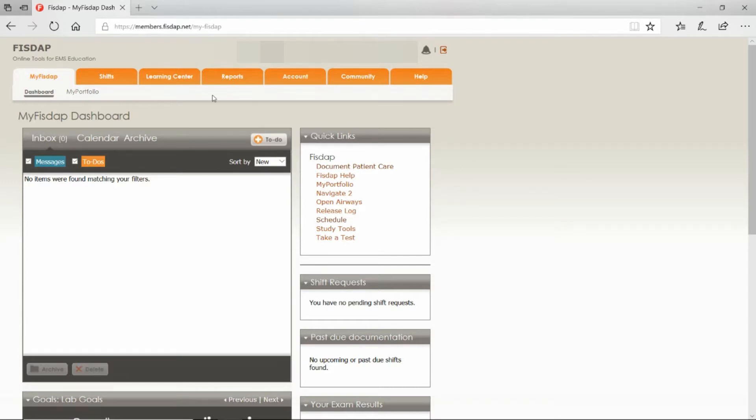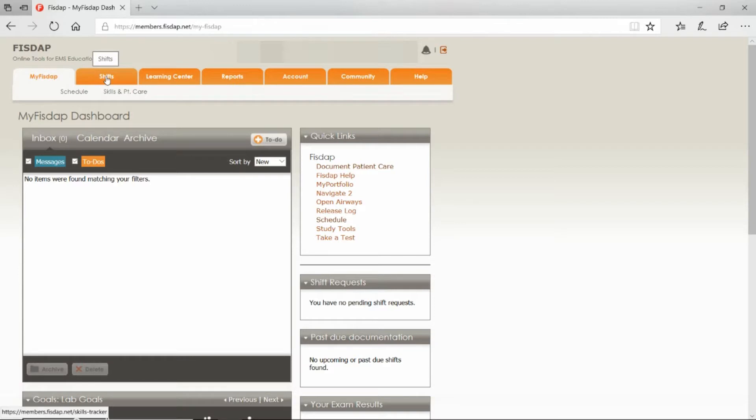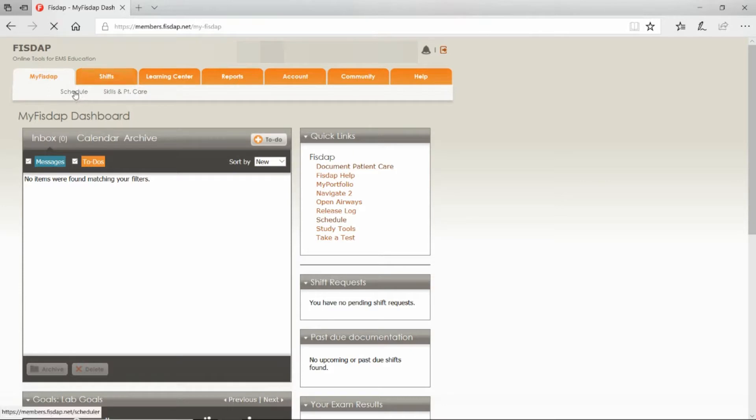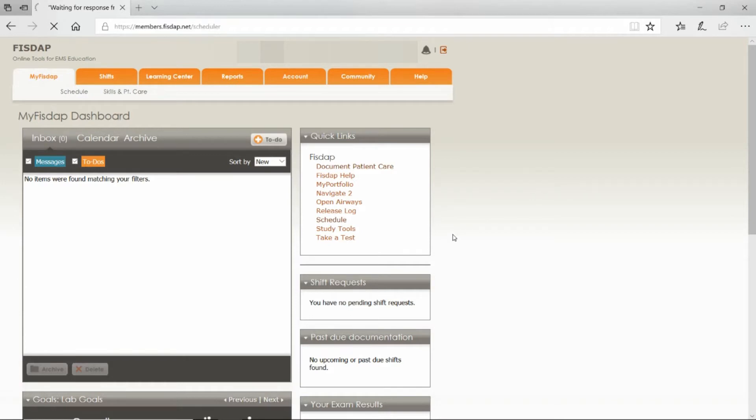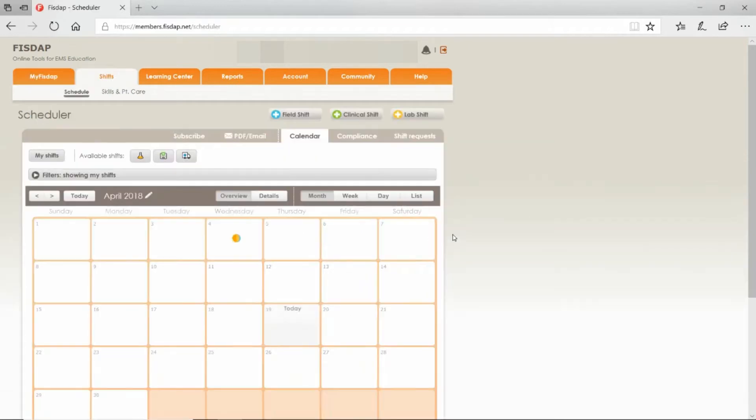To schedule a field shift, hover your browser over Shifts and you'll get two options: Schedule, and Skills and Patient Care. Select Schedule. You should get this calendar, and you have three options: a field shift, clinical shift, or a lab shift.